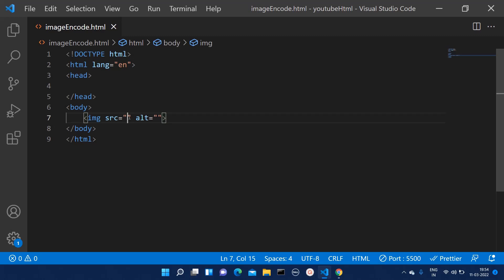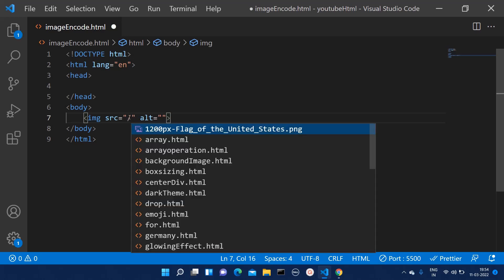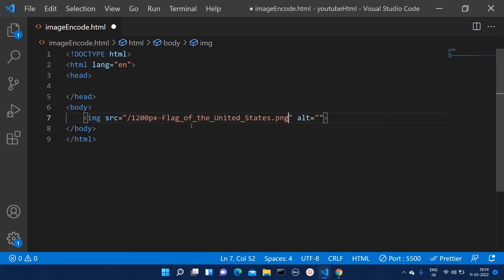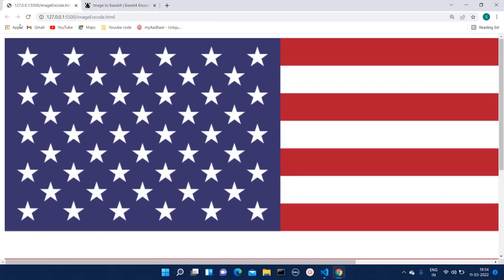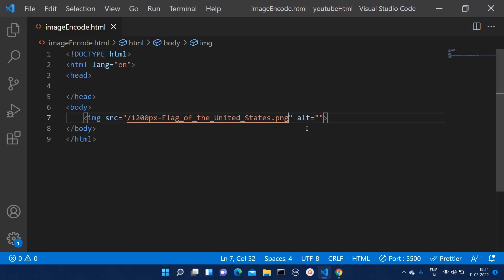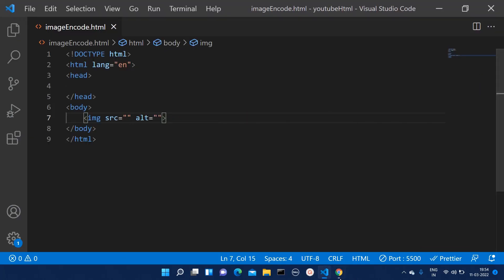By traditional method we just give the path of that image and that solves our problem, but this method is known to everyone and you are not here for that, so I am removing that.